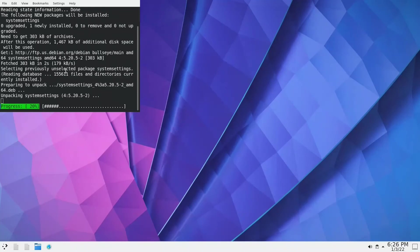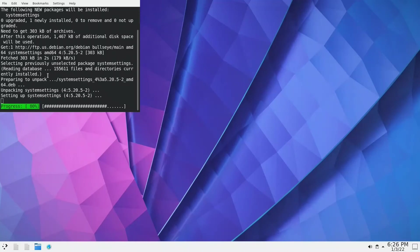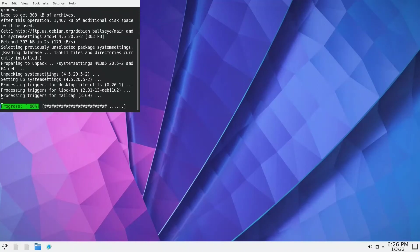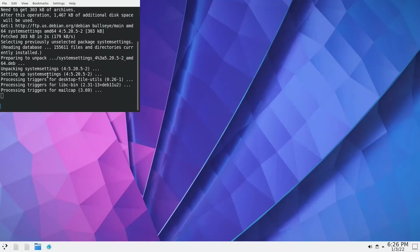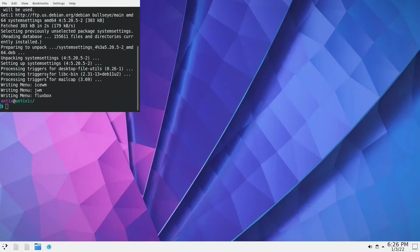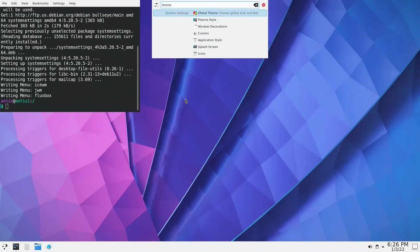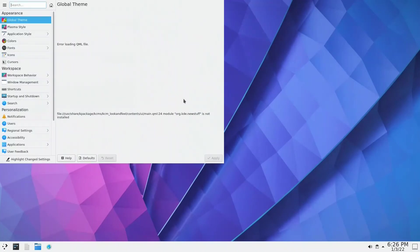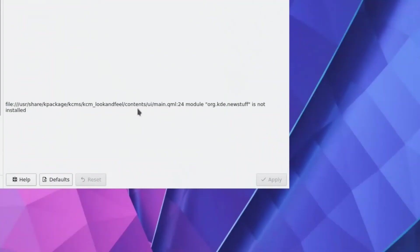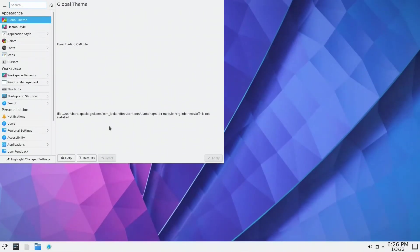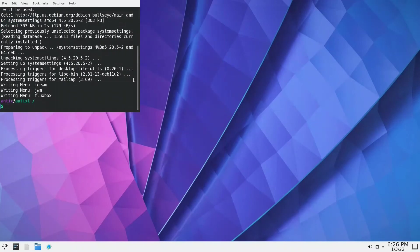Done. Let's keep it like this. We go to themes. Okay, it opened and what is telling is org.kde.newstuff is not installed. Ctrl+Q to get out.